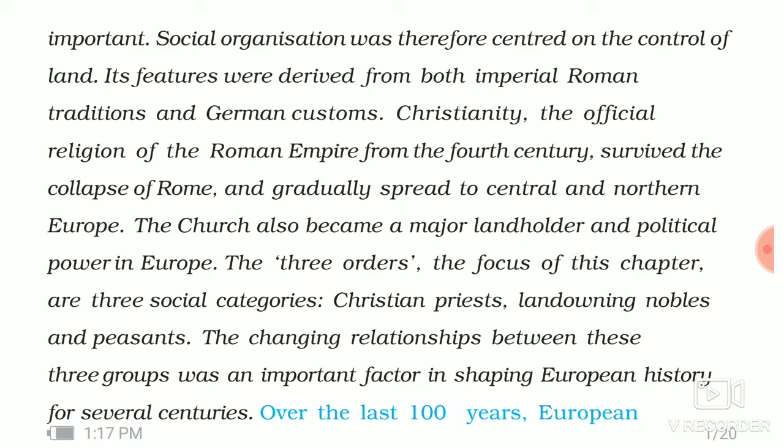When we look at the 4th century, the Roman king held authority in the realm. Coming to the Three Orders — these three orders are mainly focused on three social categories: the first being Christian priests, the second being land-owning nobles, and the third being peasants.